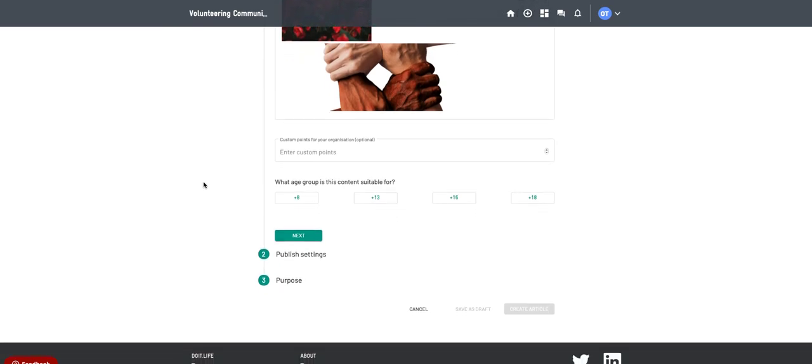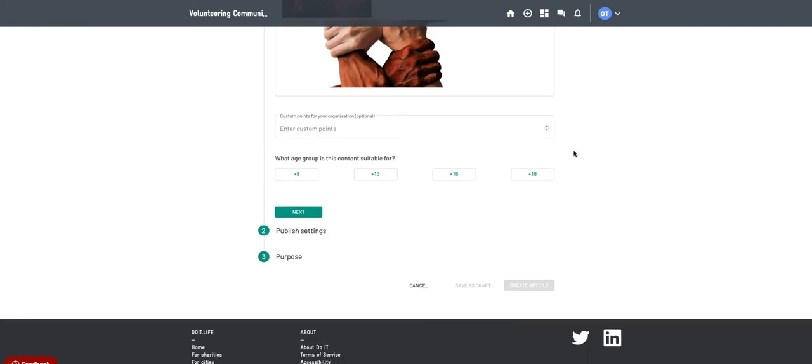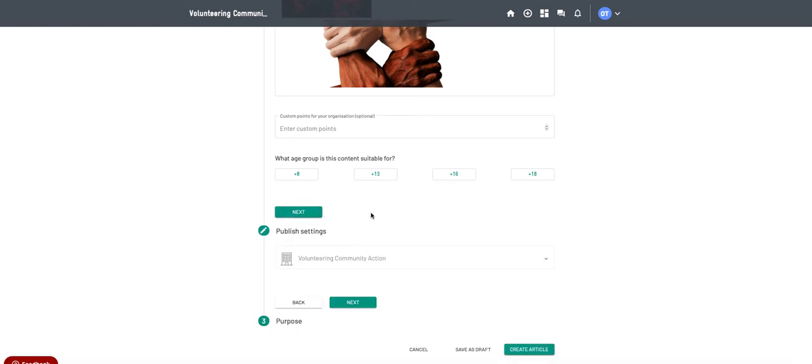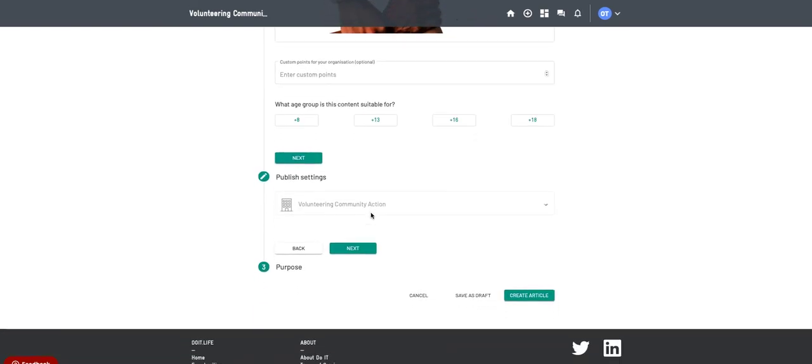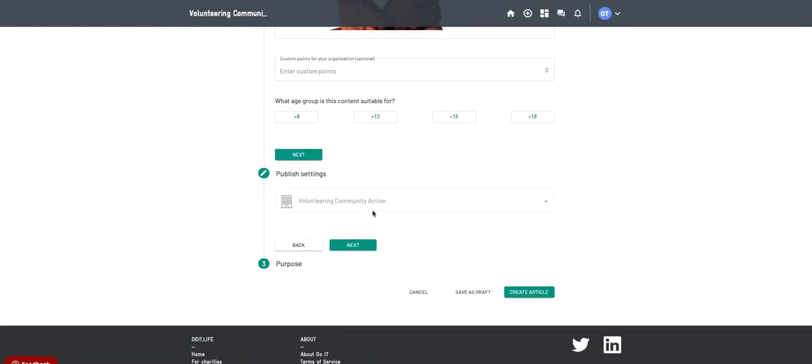And then these details as you go further down the article page, so once the body's complete. Custom points isn't so relevant for now, but we can give you some more information when it becomes relevant. You don't have to select any of these things. What age group is the content suitable for? You can leave that blank and it will be suitable for anyone. Or you can go 16 plus, obviously, if you're only offering volunteer roles for over 16 or 18 year olds.